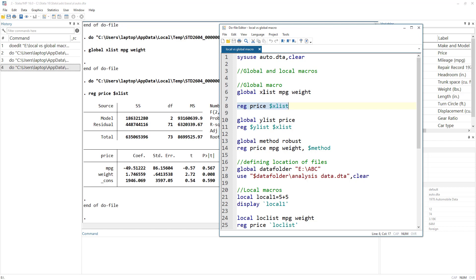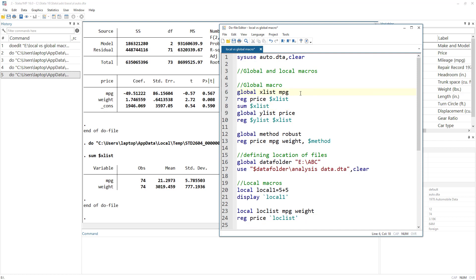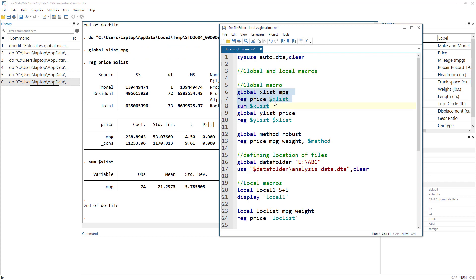So we say 'regress price $xlist', and Stata would look at what is in that xlist and replace it with whatever that container holds — mileage and weight. The advantage is if we are going to use multiple commands, like a summary of those variables, we wouldn't have to rewrite the variable names. We can quickly use a reference to this global variable, and if we want to change it, we just add or delete variables in one place.